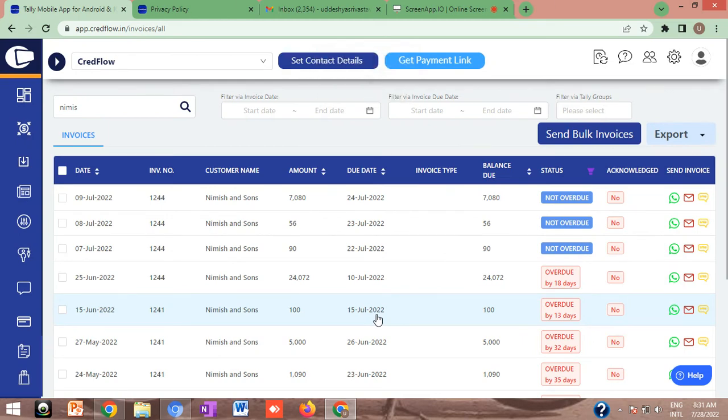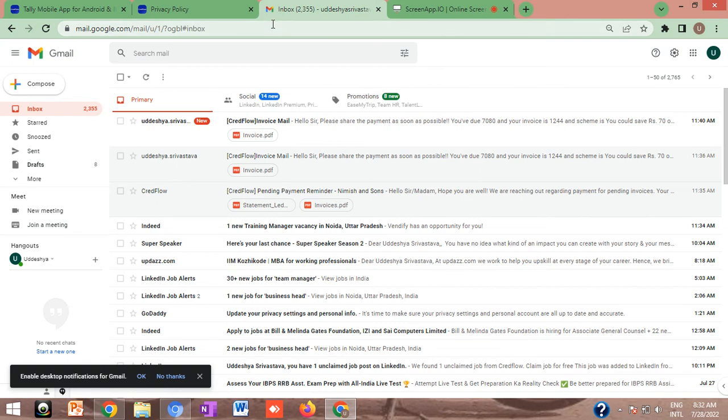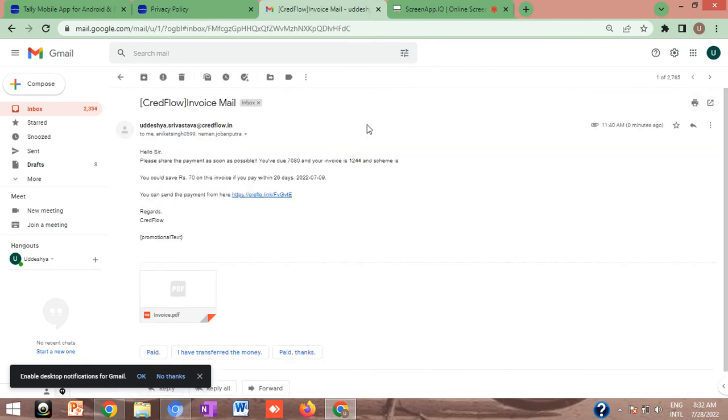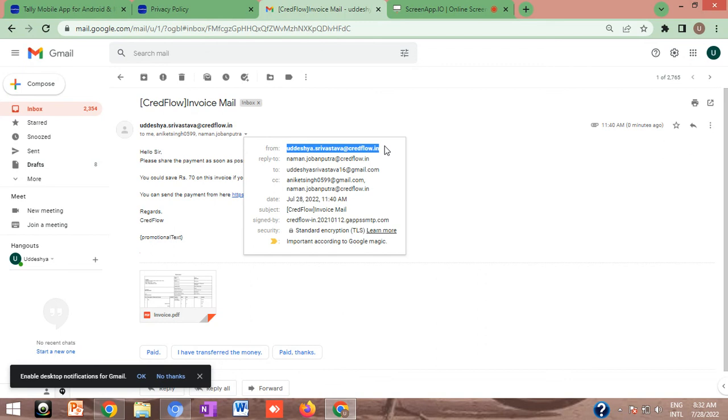Once the mail has been sent successfully, the customer must have received a mail and that will be from your particular Google account. Let's check from the customer end. This is the customer mail ID. I have already logged into the customer's mail ID. As you can see, I have received a mail. This is all about the invoice detail. When we check in the from tab, this is the account which we have added and is being used for communication purposes.